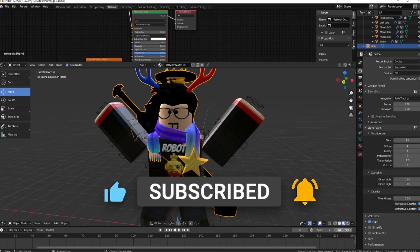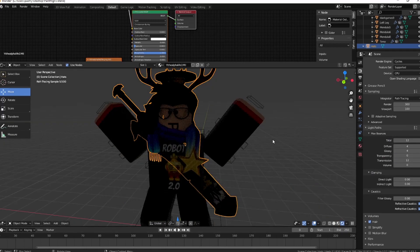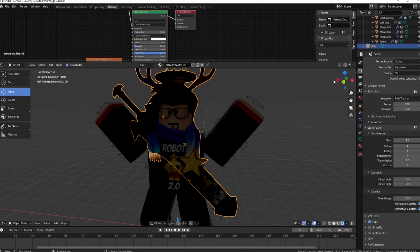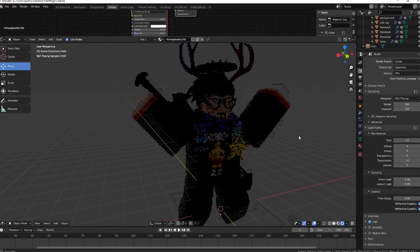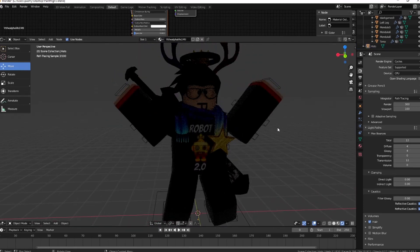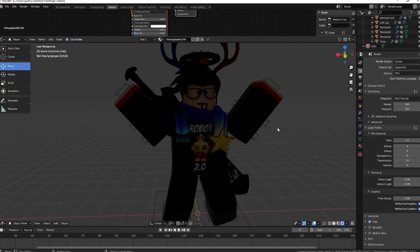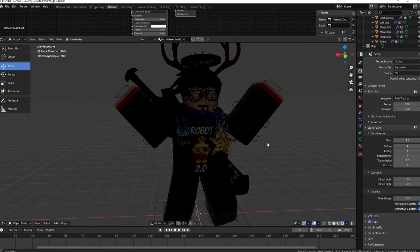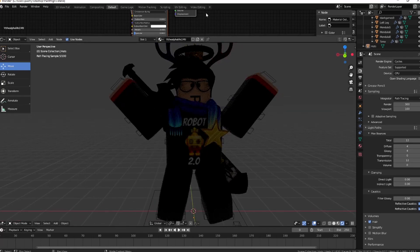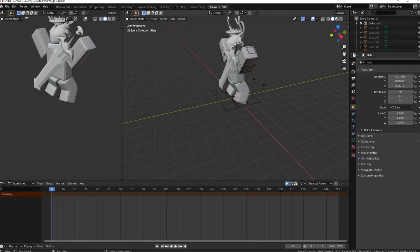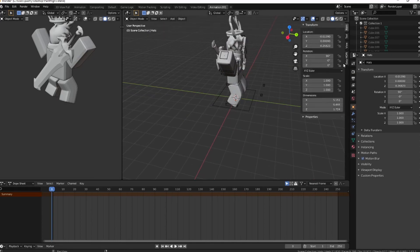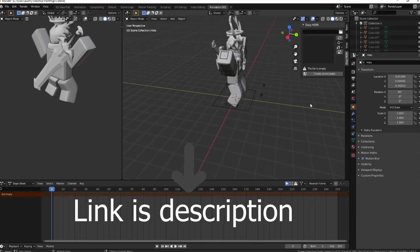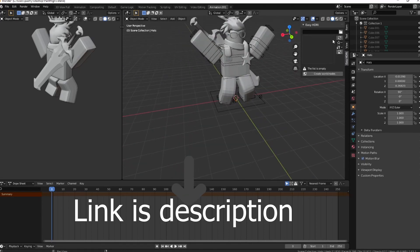I'm gonna use a plugin called Easy HDRI. We're gonna use an HDRI to light our character easily. I'm just gonna go ahead and add a new scene. There you go, you got Easy HDRI.